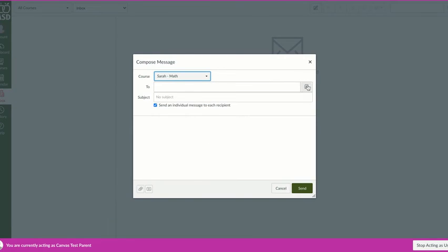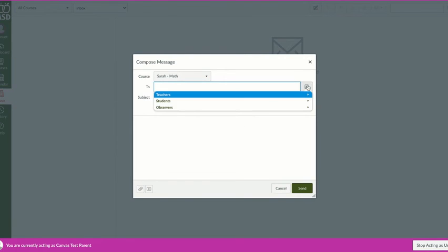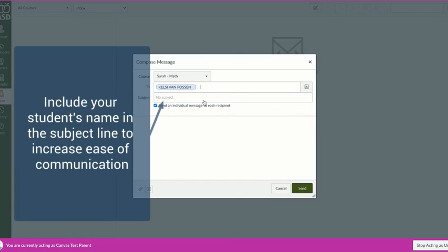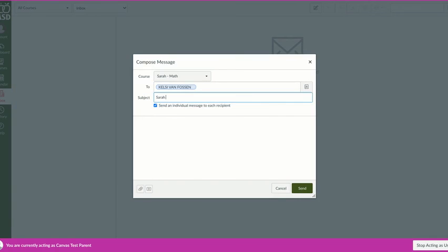I can click on the course and choose to send it to her teacher. It's always great to include your child's name in the subject line. Then you can compose your message here and click send. Thanks!